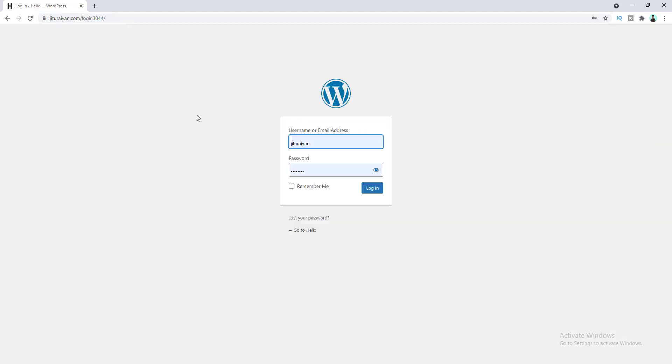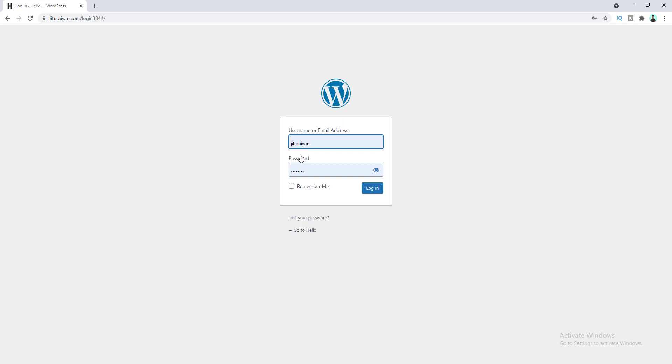Here I also recommend you to use a strong username and password for your login. So in case someone gets access to your custom login URL, they are not able to go into your dashboard if you set a strong password. And I recommend you to make the password to combine with letters, characters, and digits and make it more lengthy to make it more secure. Okay, now let's log into our dashboard.